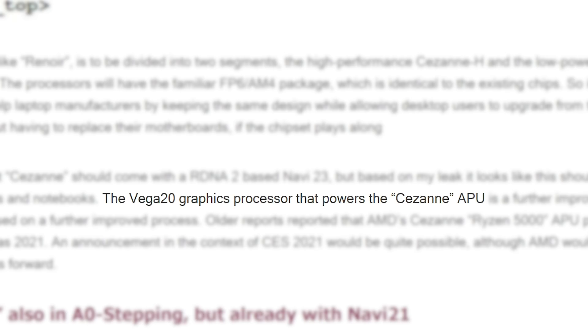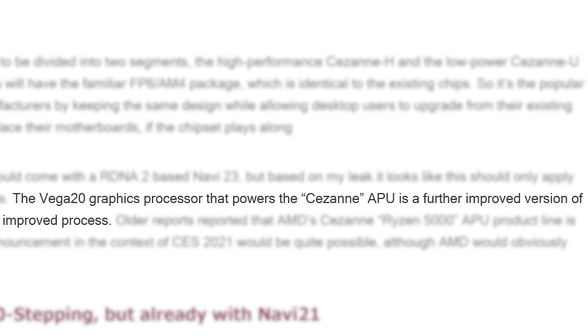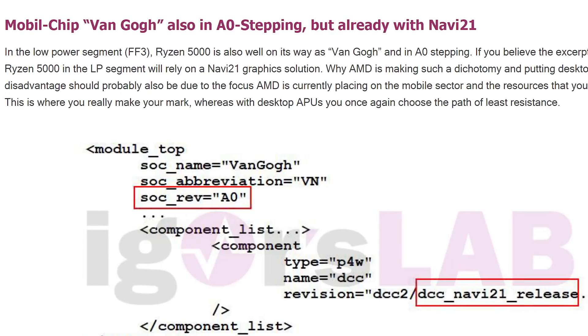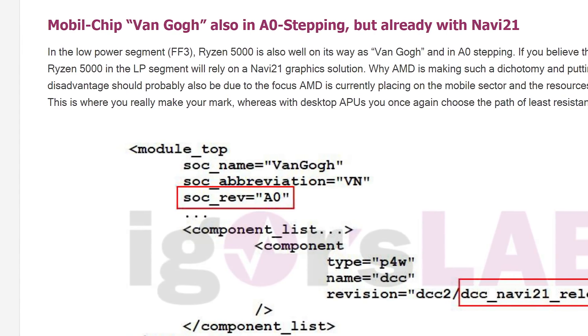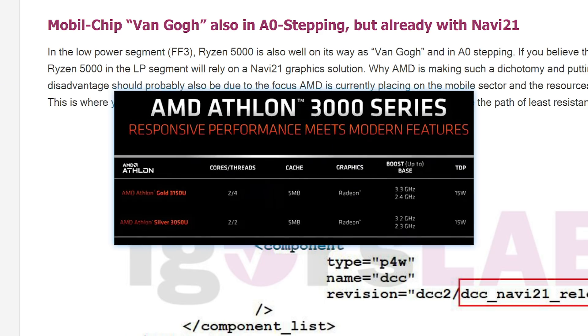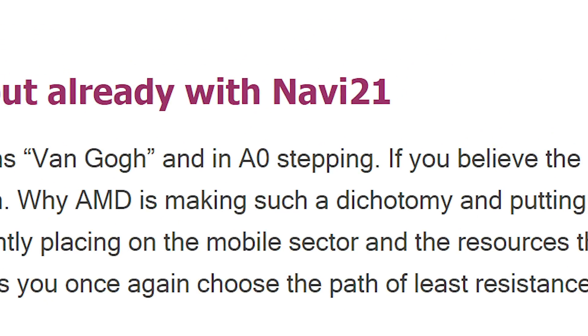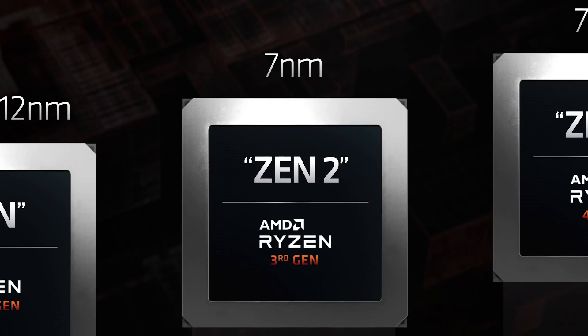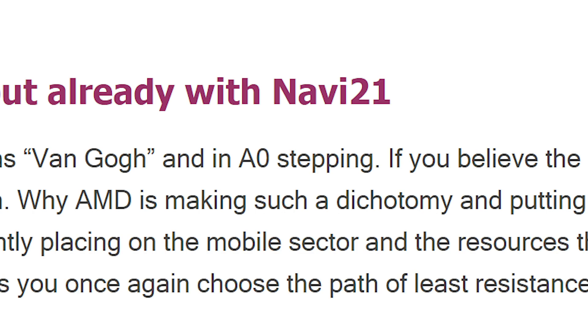That's certainly unfortunate, but apparently it'll be based on a further improved process, so the GPU will likely get at least a little bit better. One odd thing here is that Van Gogh, which will likely succeed the Athlon 3000U series, will get Navi 21, but it'll only be on Zen 2 cores, so it's almost just a tease.